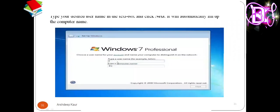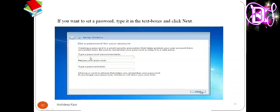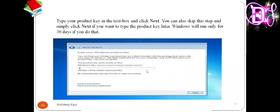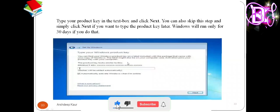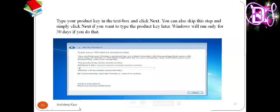Next, you have to set your username — type your desired username in the text box and click Next. It will automatically fill in the computer name. Now set your password, type it again for confirmation, and enter a password hint so you can remember it easily. Then click Next. Type your product key in the text box and click Next — you can also skip this step and enter it later.